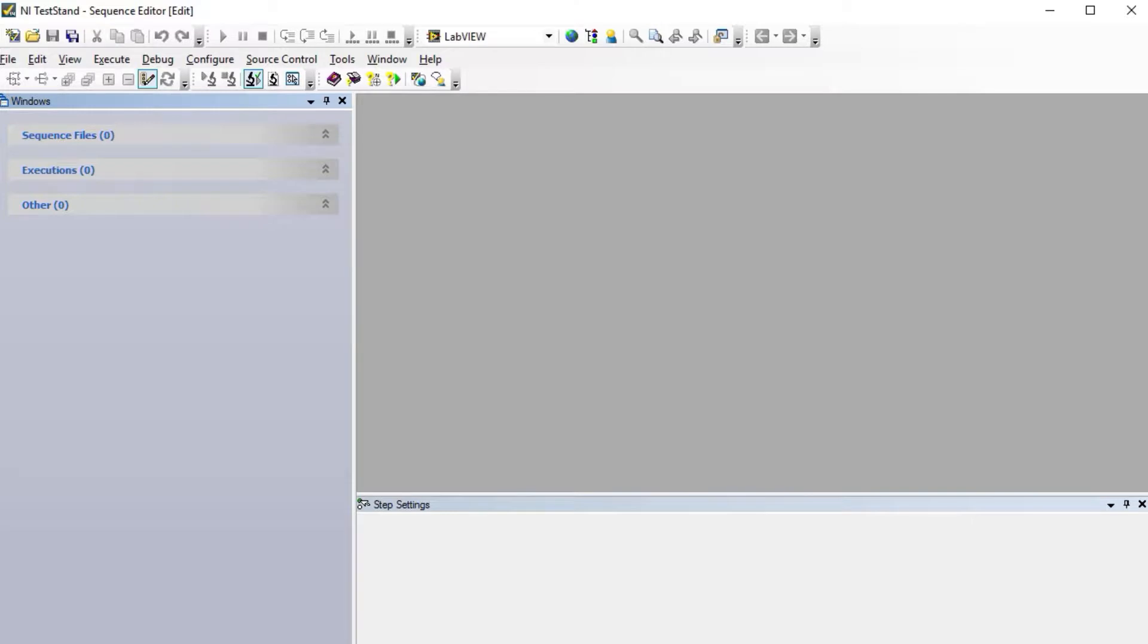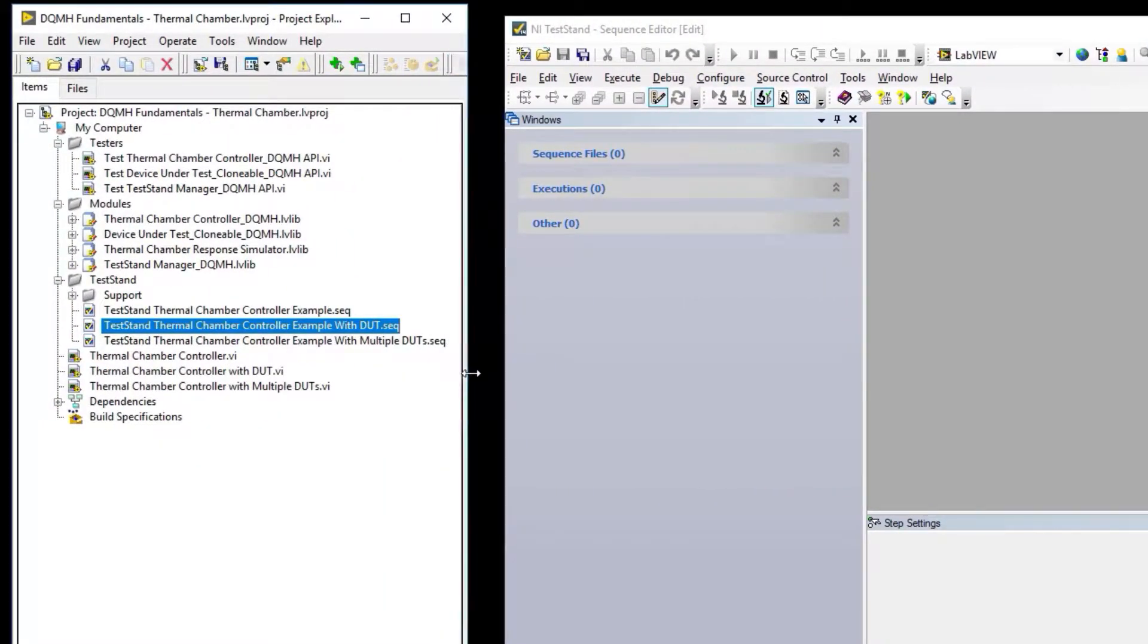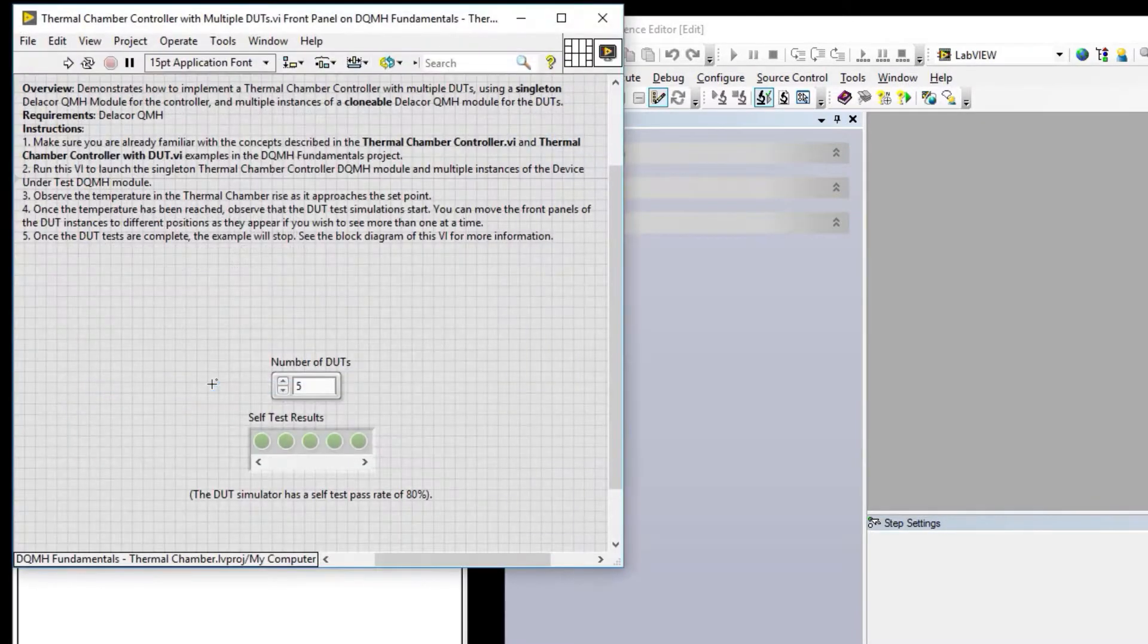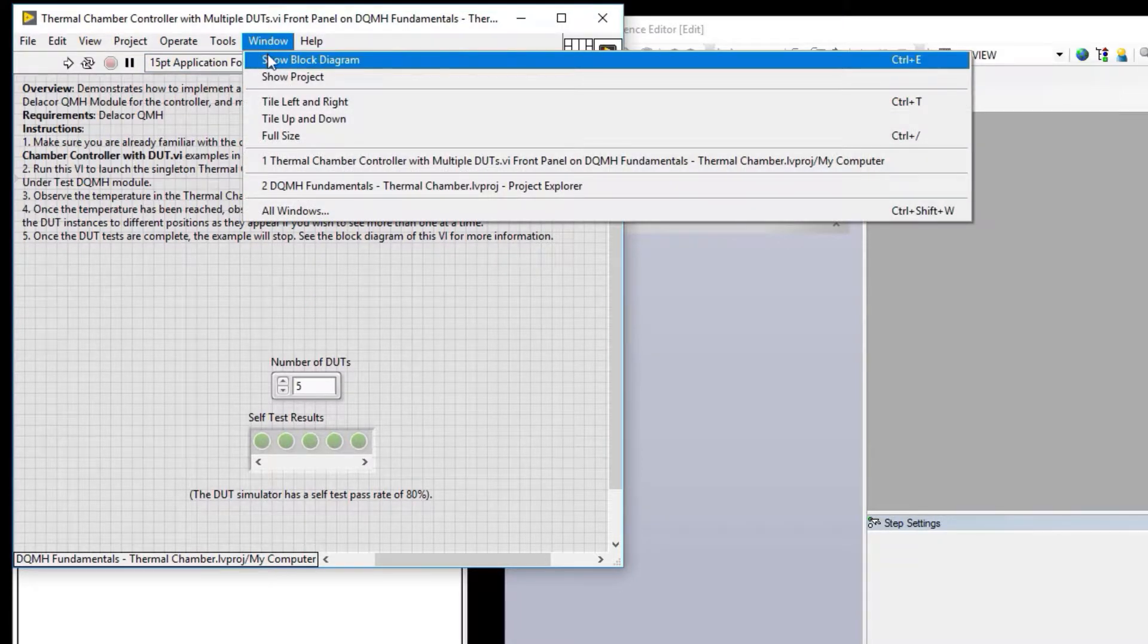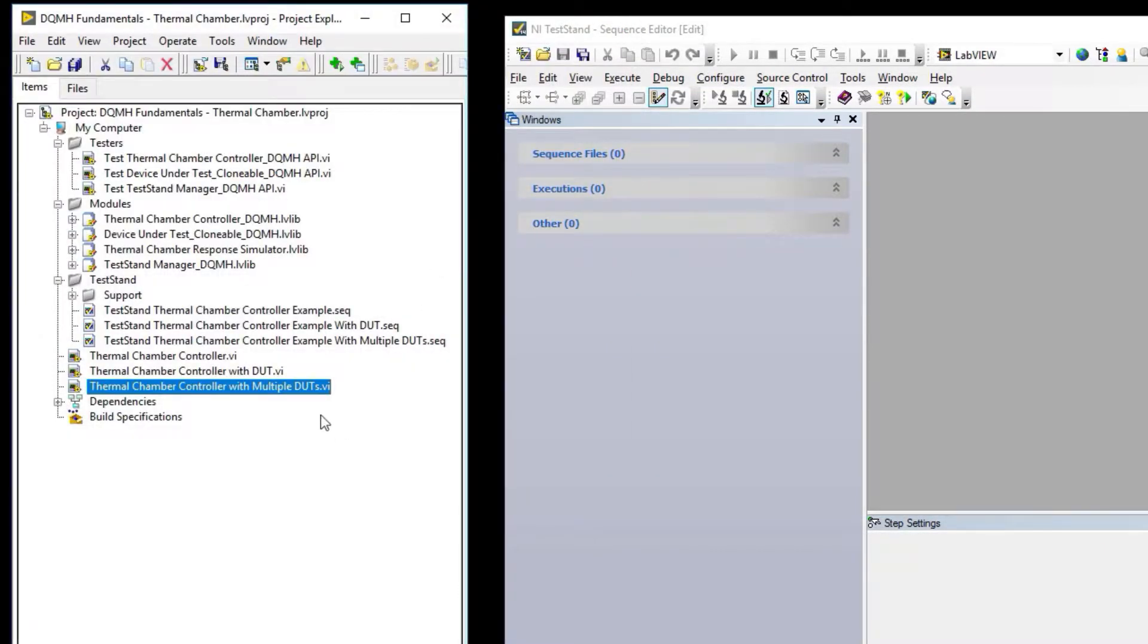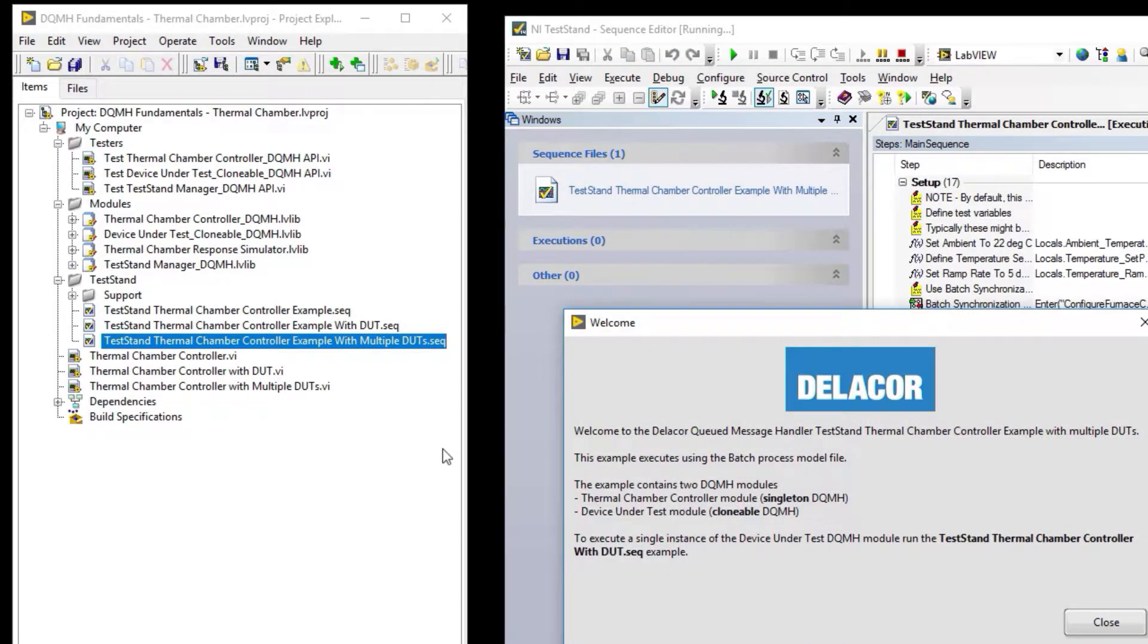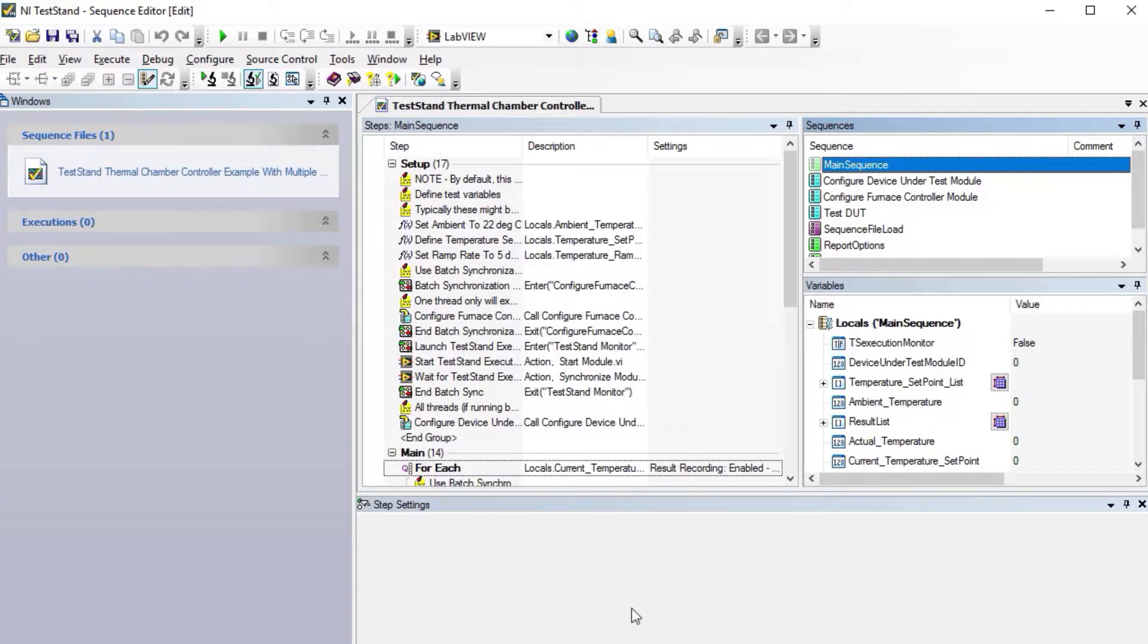Let's look at the last one, which is the sequence with multiple units under test. Same thing, but now we're using for loops to run different instances. For TestStand, we're using the batch process model file. We have the clonable, but we're not running it as a singleton—we're going to be running several devices under test.